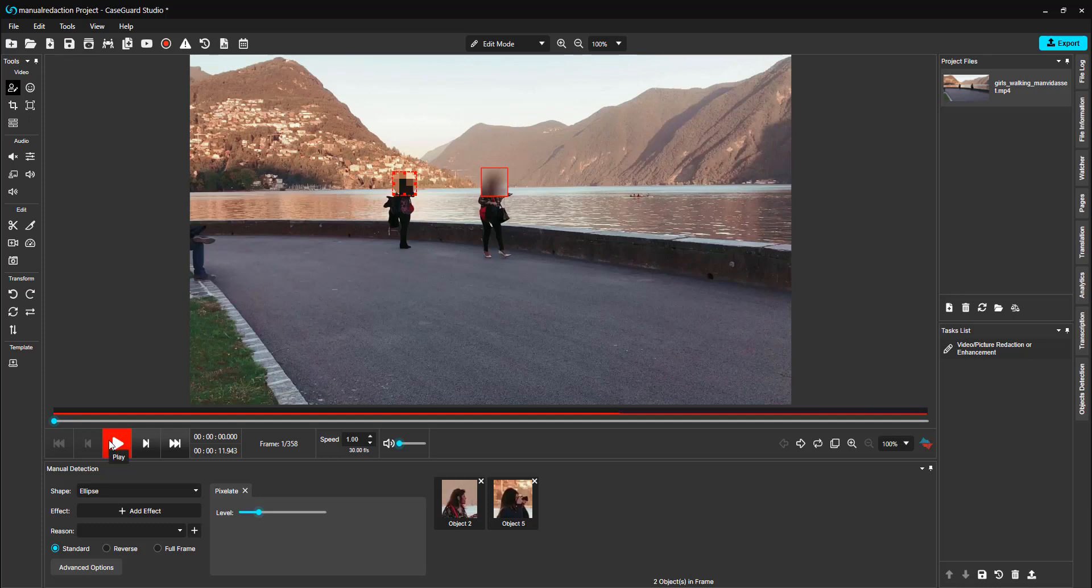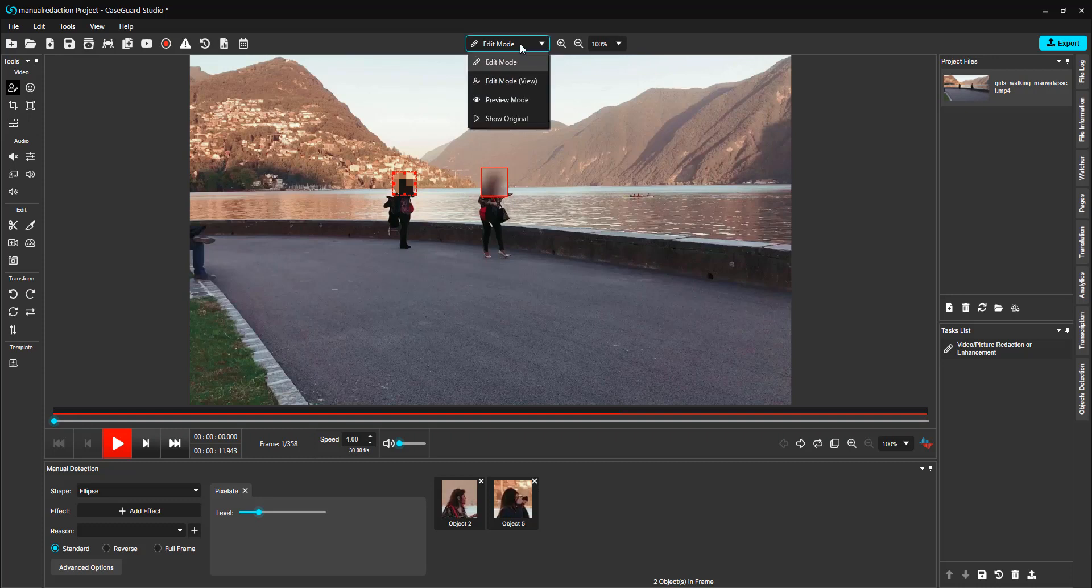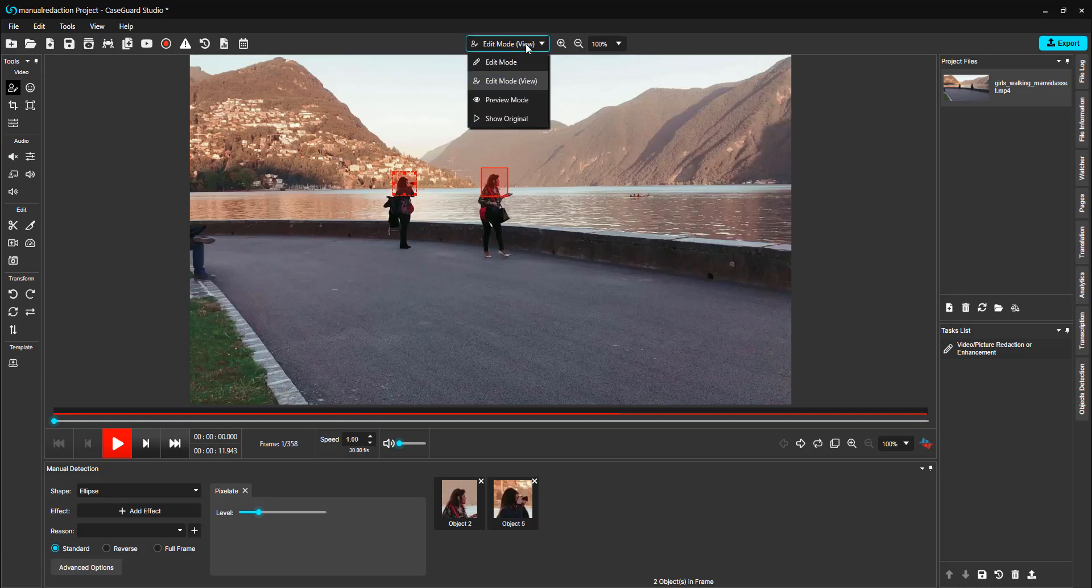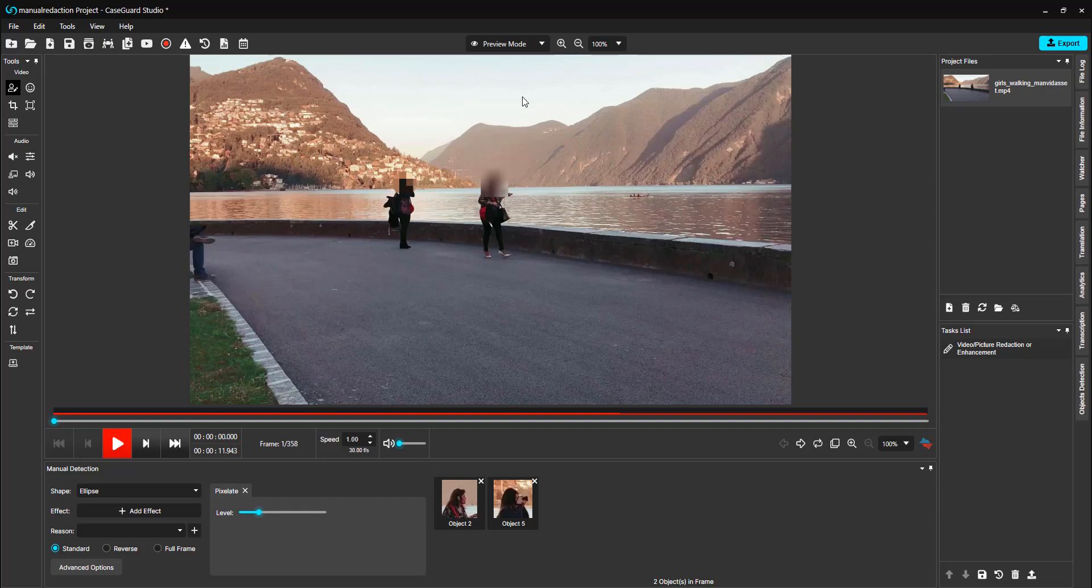Before we export this video to see the final product, I also would like to show you that you can change what mode that you are editing in. So as you can see here in edit mode, we have a red line around the redaction as well as the apply redaction effect. If we switch to edit mode view, you will see the red line, but the redaction effect is not visible. And you can use preview mode, which will show you what the final product upon export will look like.